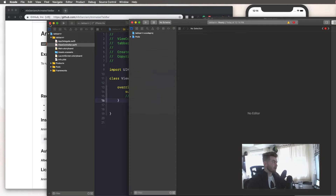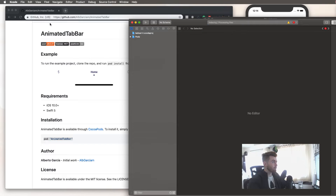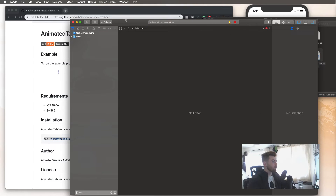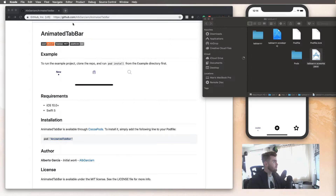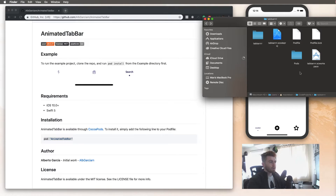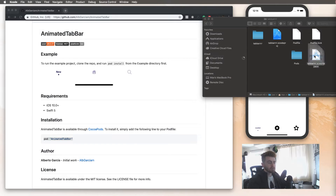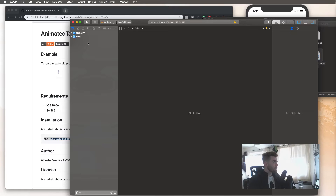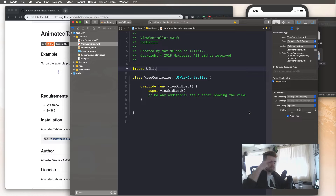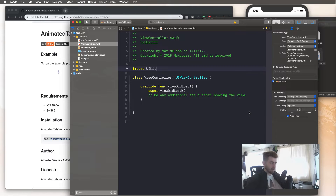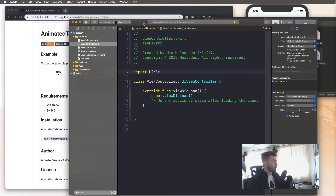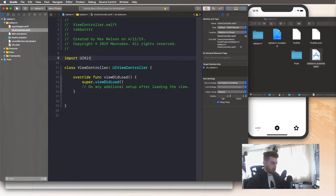After this is installed, close out of the terminal and double-click on the Xcode workspace project. Now we can exit out of the original project we created at the beginning of the video, because now we're using Xcode workspace. Go into the tab bar folder and open it with the Xcode workspace. There we go — tab bar view controller, and there we are. If none of that made sense, go to the beginning of the video and watch it again.